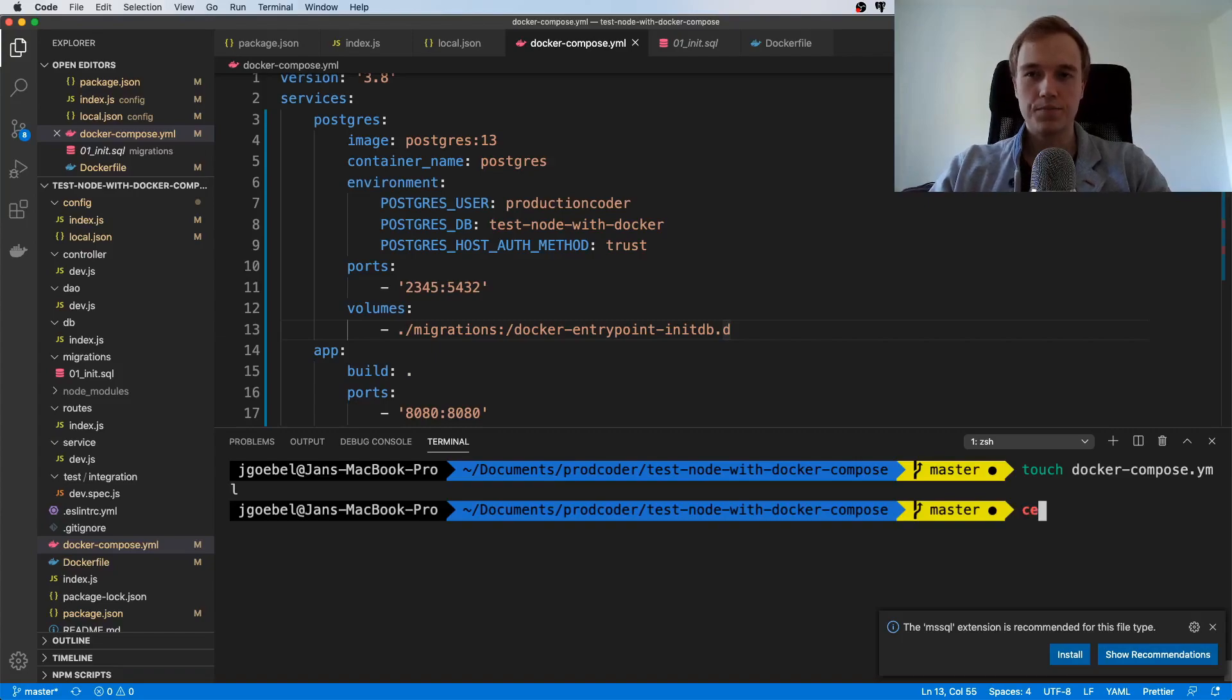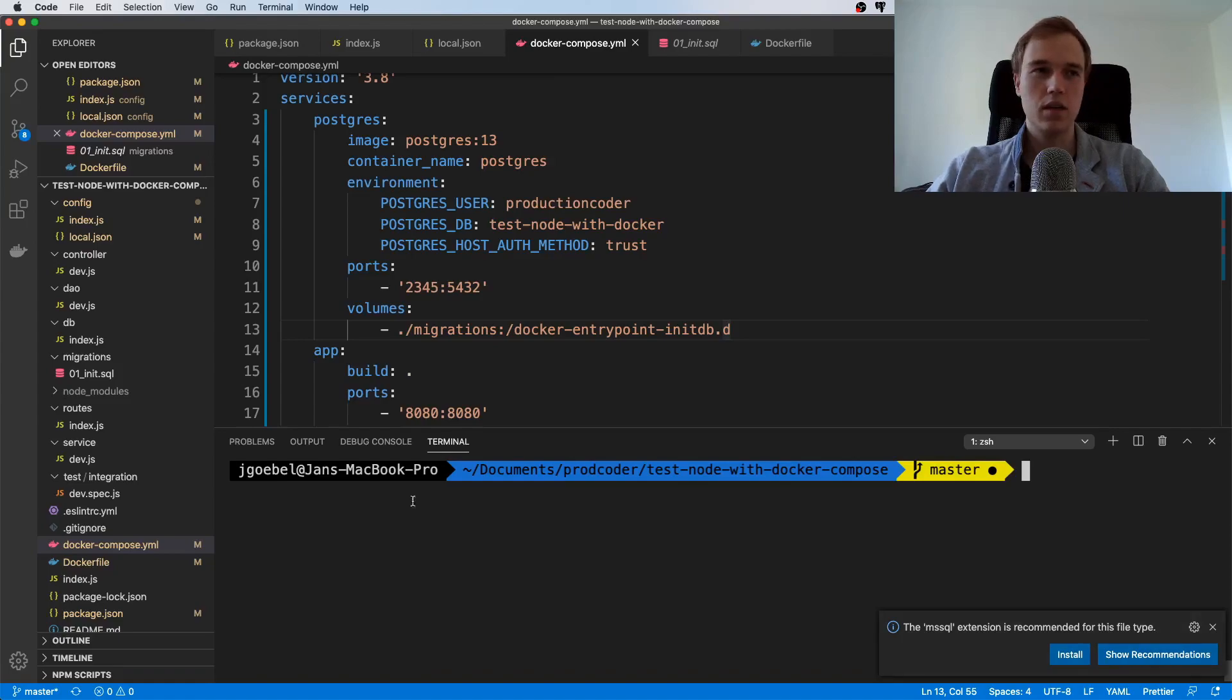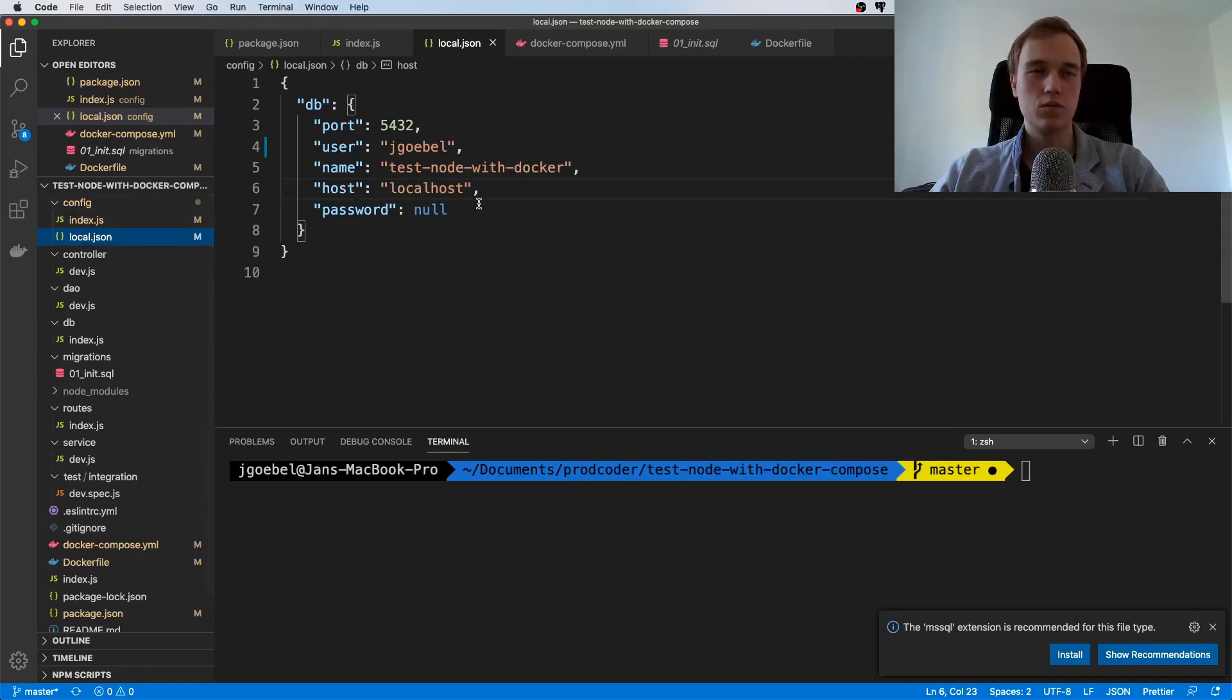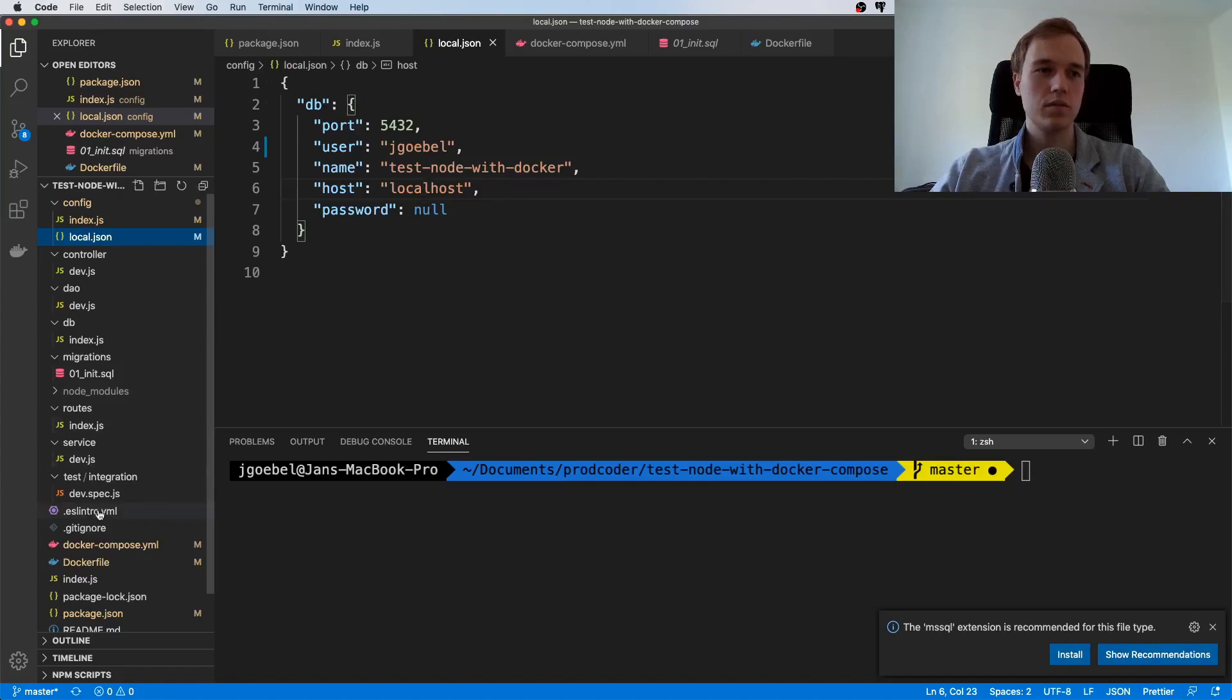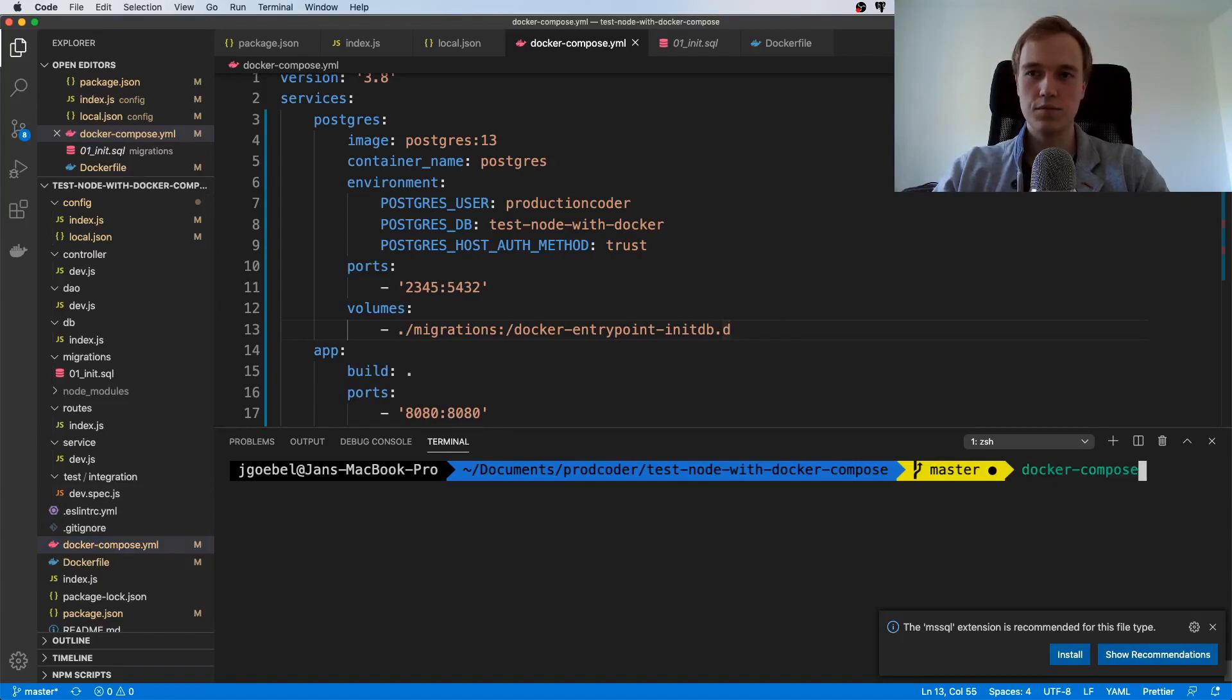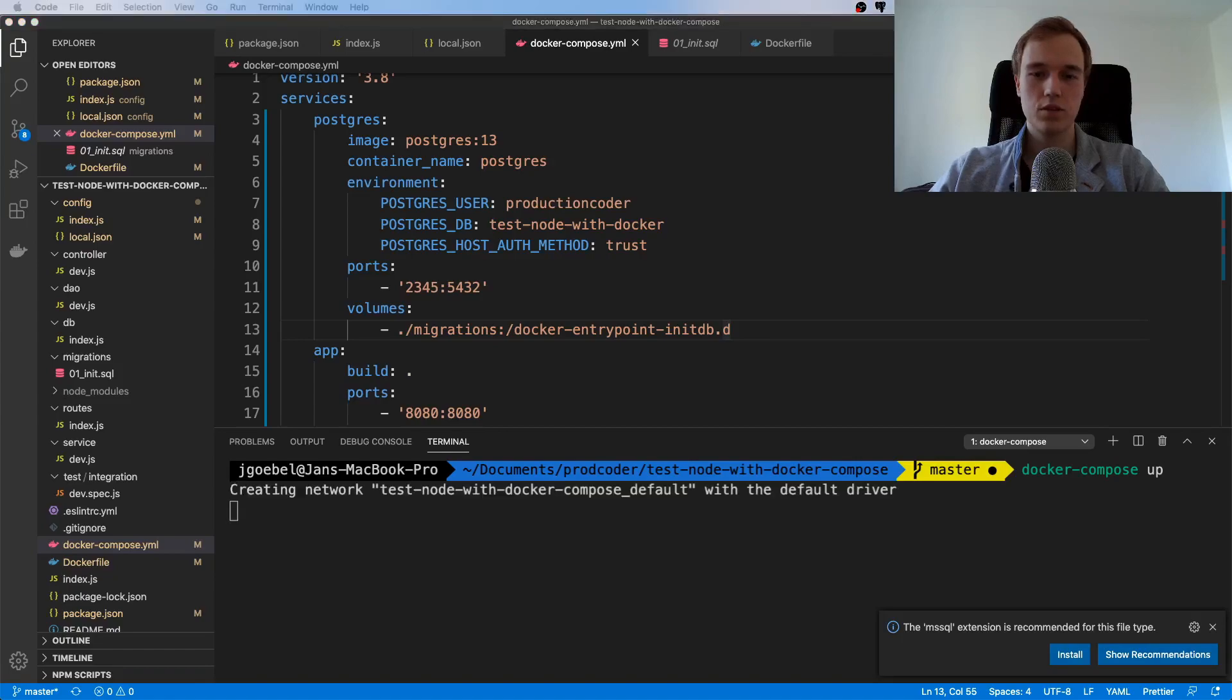I think we can actually try this out now. Let's just try docker-compose up and let's see what happens. Let's hope that our—yeah, and you see this is now really interesting, so it's now creating its own network.